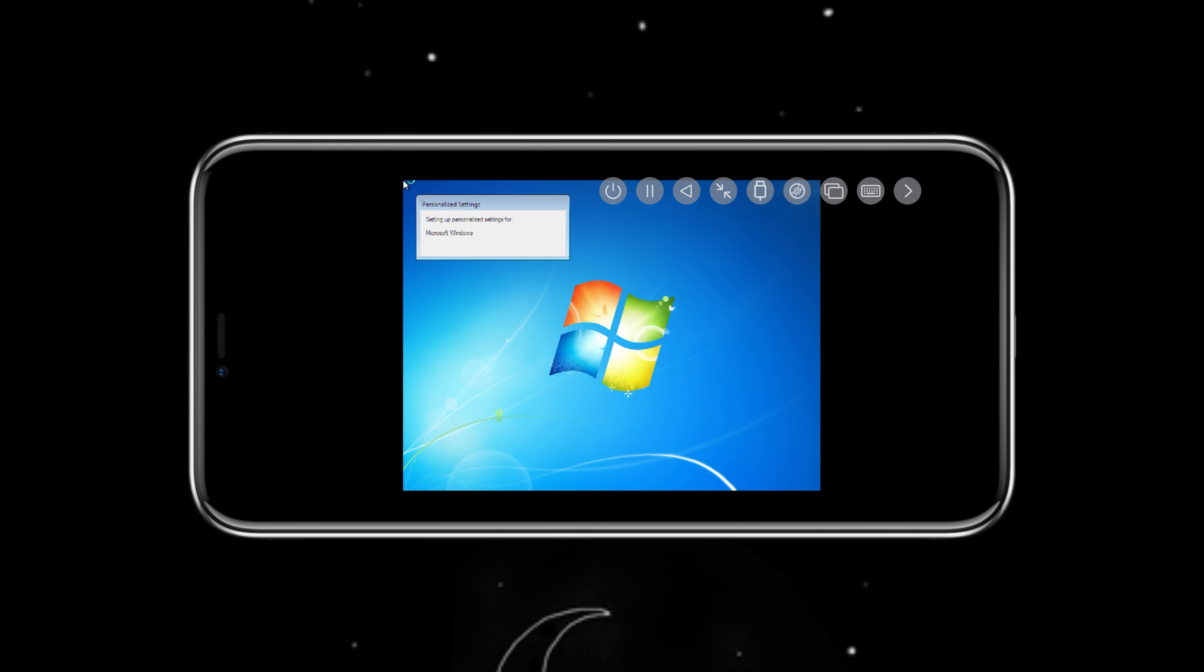After waiting for a while now, our Tiny Windows 7 setup is completed. We can now explore, install basic apps, and enjoy the nostalgia of Windows 7.